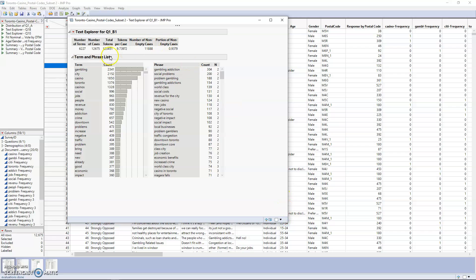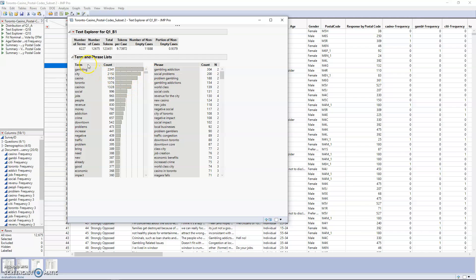We can see the number of terms, which is how many different words were used here, and the number of cases, which is the number of responses. We can also see the portion of non-empty cases. Most people answered something here, even though it wasn't required. There are also two columns: the count for our different terms, and phrases. The text explorer can identify phrases and put them together, and we can see the count there.